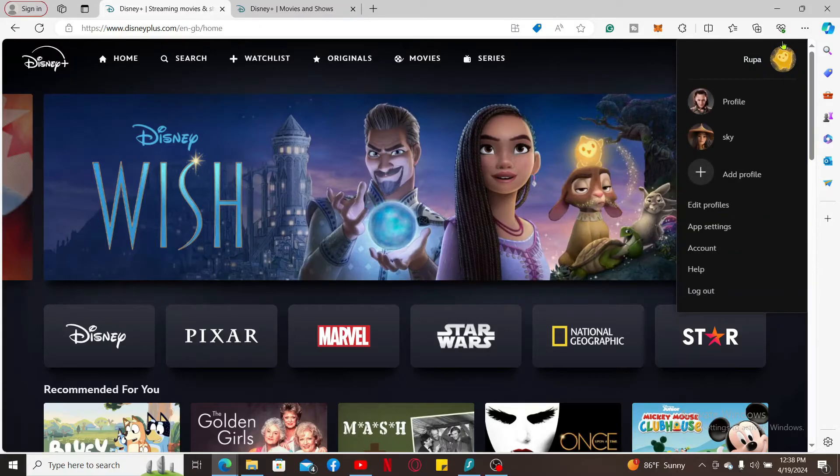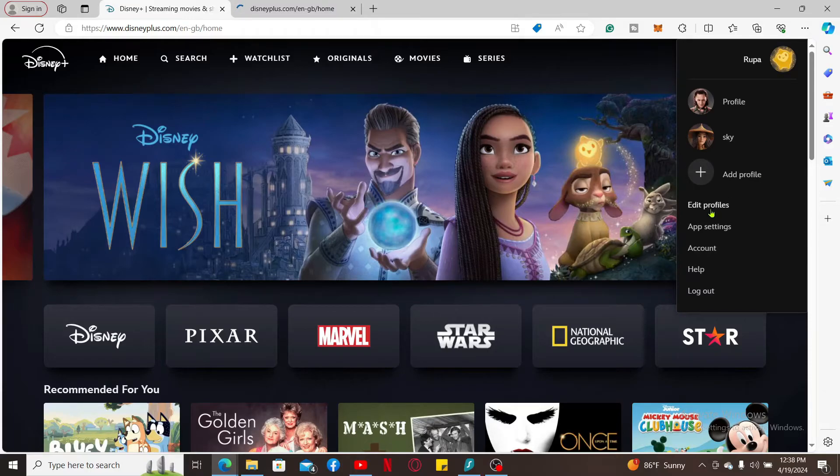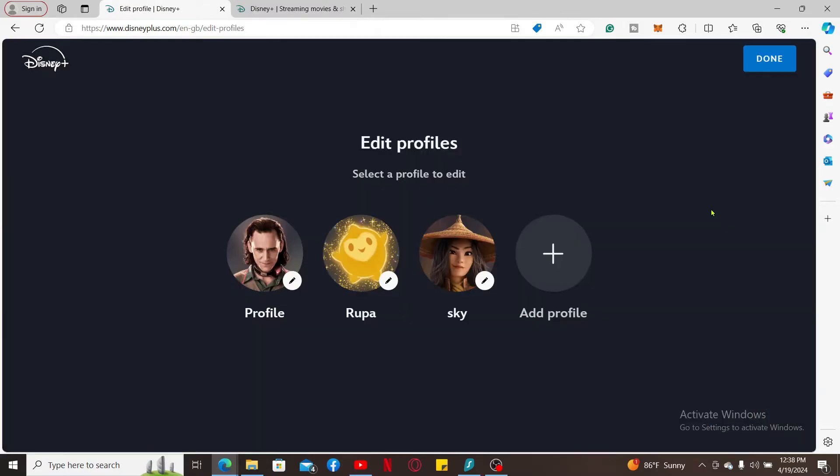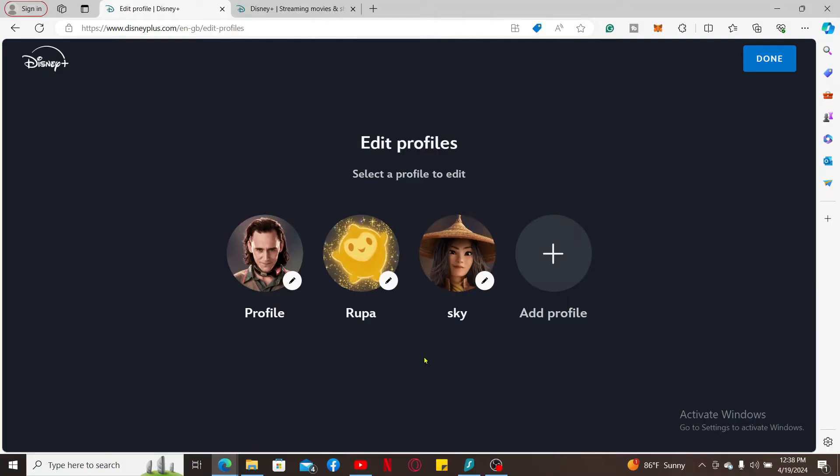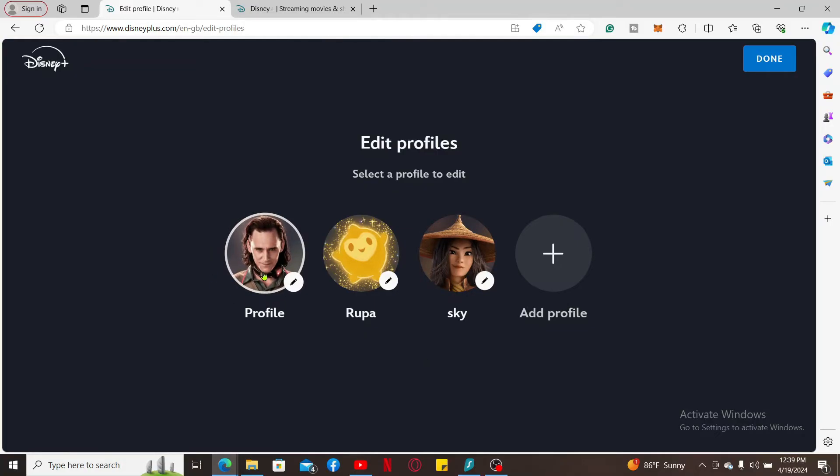Select the profile you wish to delete from the options. Remember that you will be provided with your primary profile which cannot be deleted once you subscribe for Disney Plus and sign up for it, but the profile that you make later can be deleted easily.